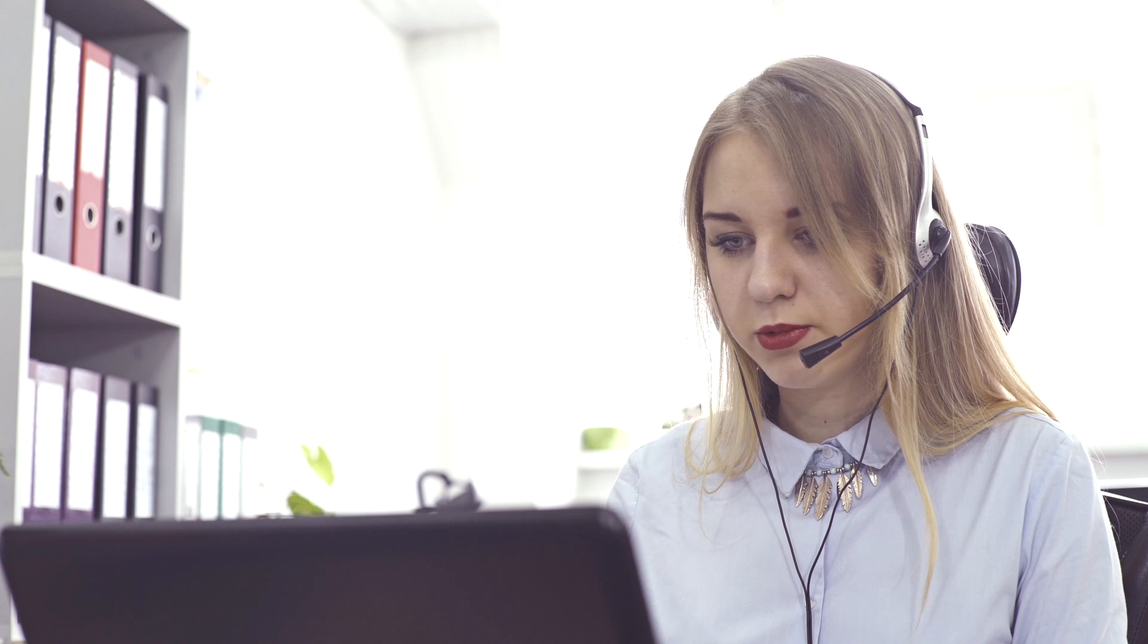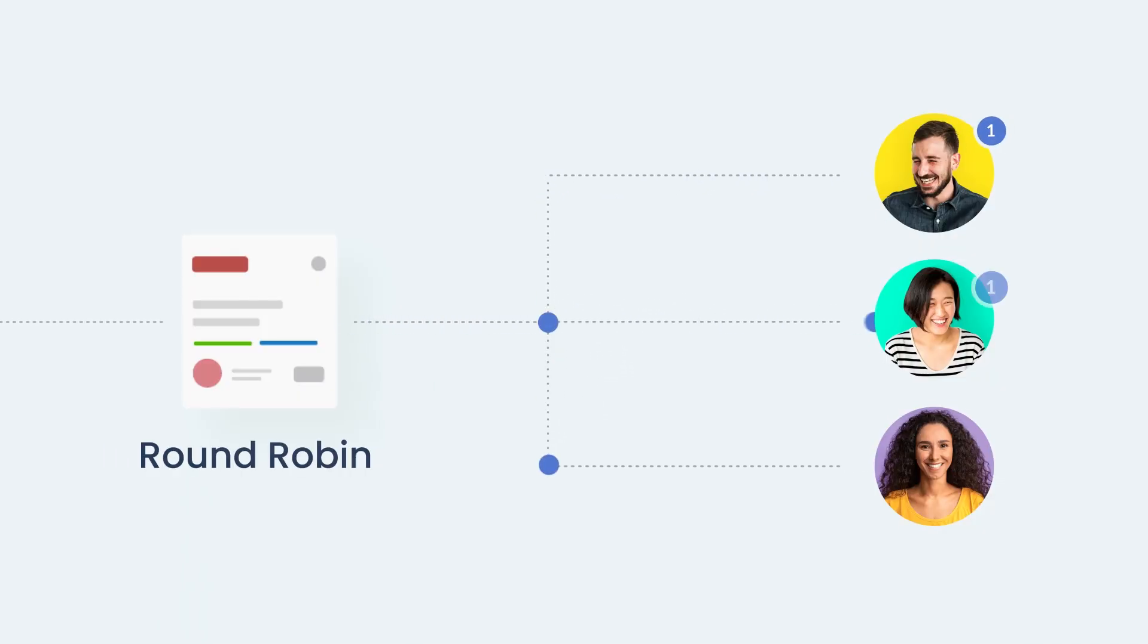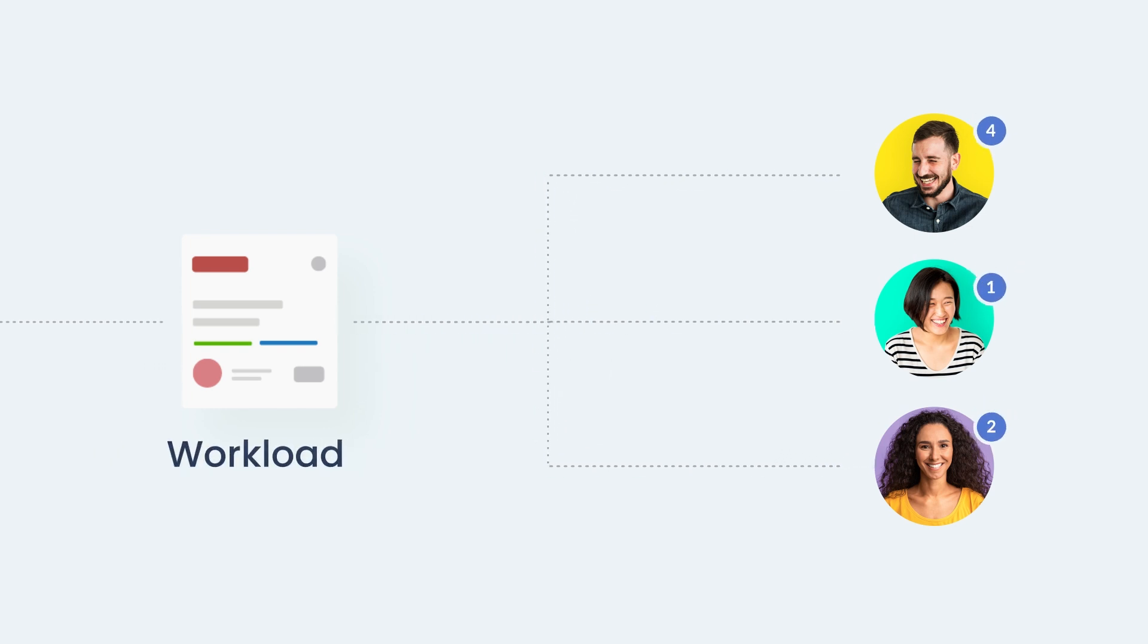Automate ticket assignment. Decide your preferred rule to automatically assign tickets. You can do it based on agents' availability, workload, or let them pick the requests from a queue instead.